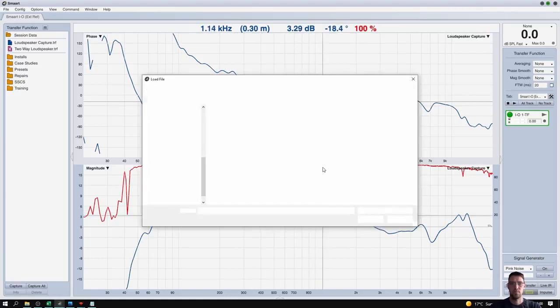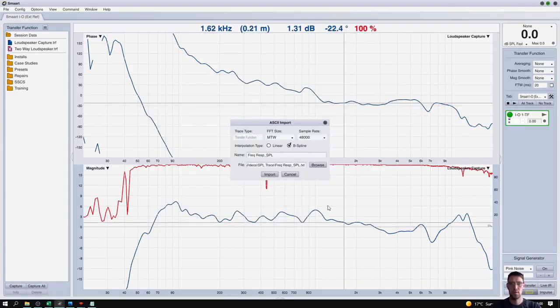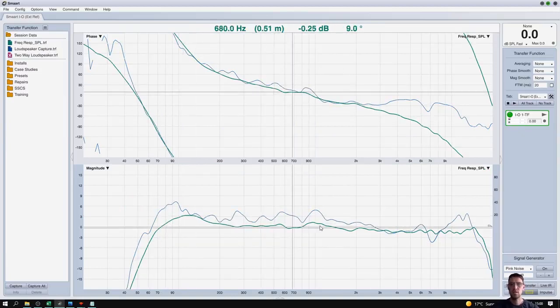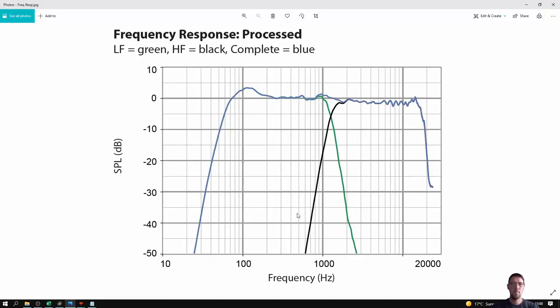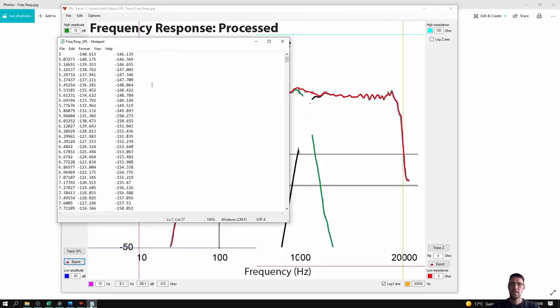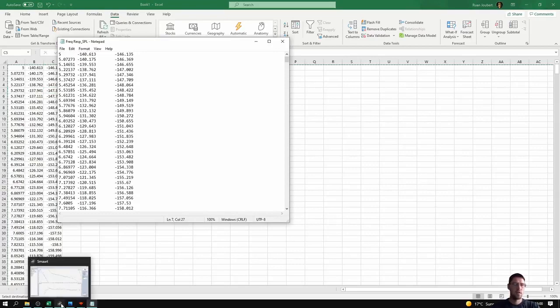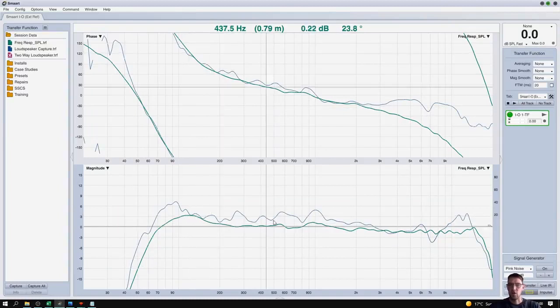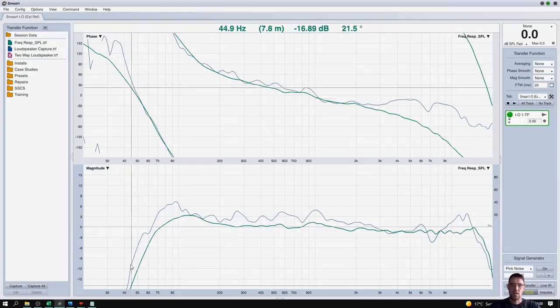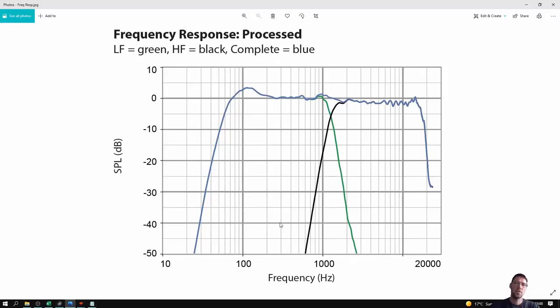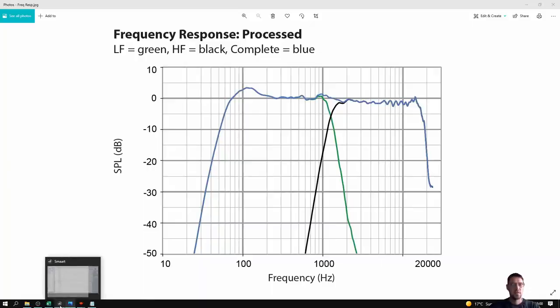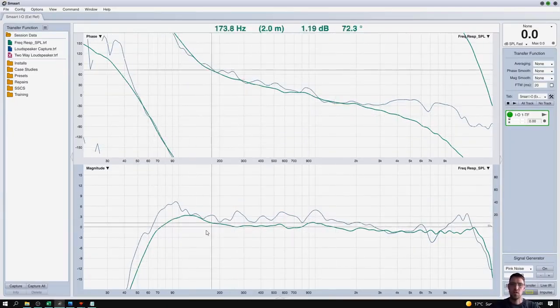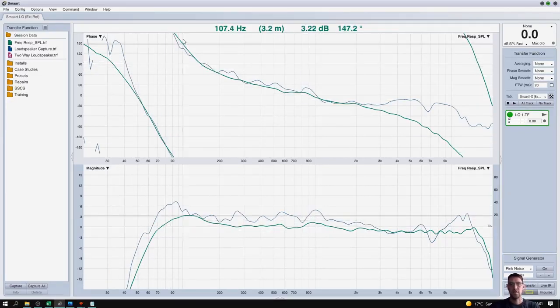now I'll be able to take this text file and import it into SMAART as a transfer function file. So now we've taken the frequency response information from our spec sheet, traced over it with SPL trace, exported it as a text file, manipulated it in Excel, back into a text file, and imported it into SMAART. So now I've got a good reference of what this frequency response of the loudspeaker is supposed to look like. But you will notice that the spec sheet did not have any phase information on this graph.